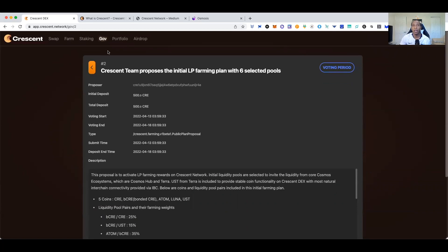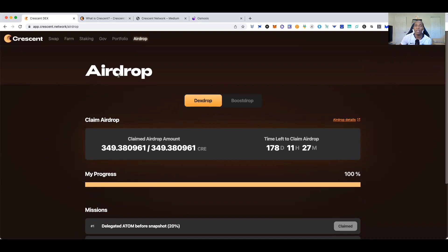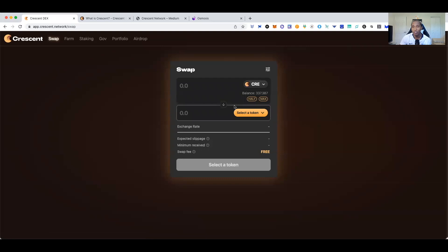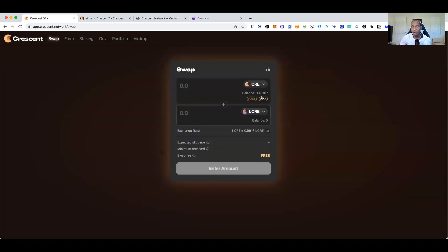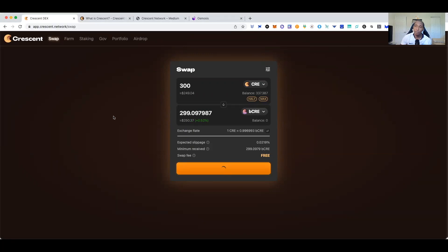In this wallet I don't need to keep the Crescent, so for the purpose of this video I'll show you how to cash out if you don't want to hold the tokens. We'll go to bCRE and sell about 300 of it — cash out the majority. Once I do that, bCRE gives me the opportunity to swap into more tokens like LUNA, UST, or ATOM.